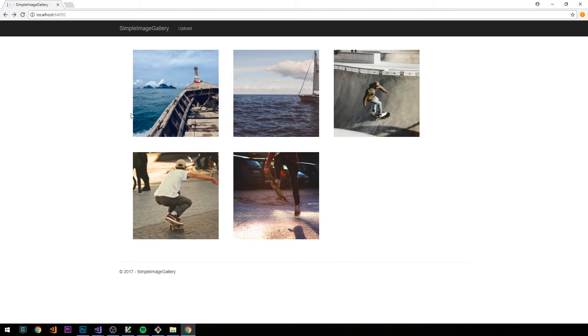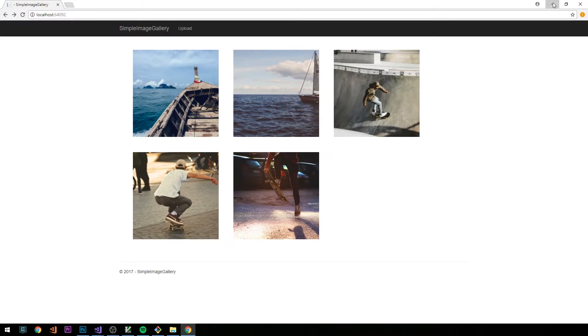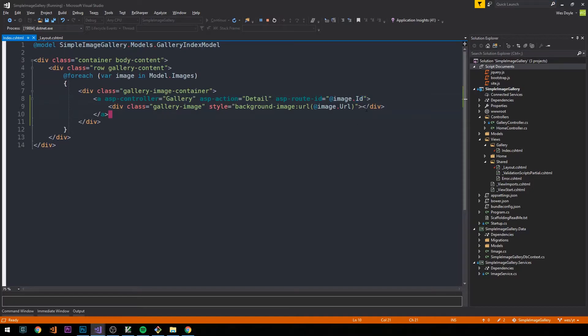After saving and refreshing the page, we can see these are now clickable elements. Looking at the bottom of the browser, we can see they correspond to the id on each image. If we click one, we're currently taken nowhere because we still need to create this action.